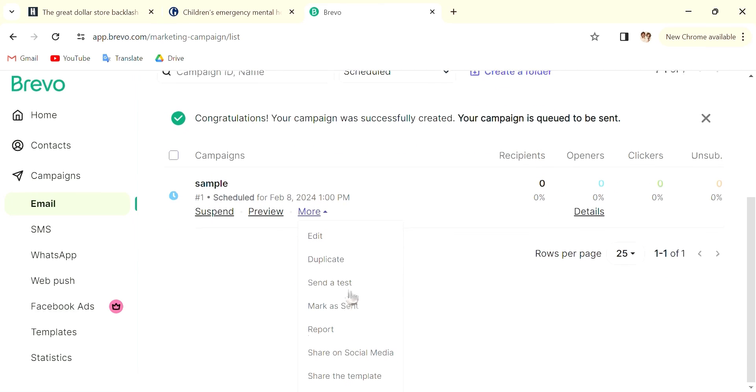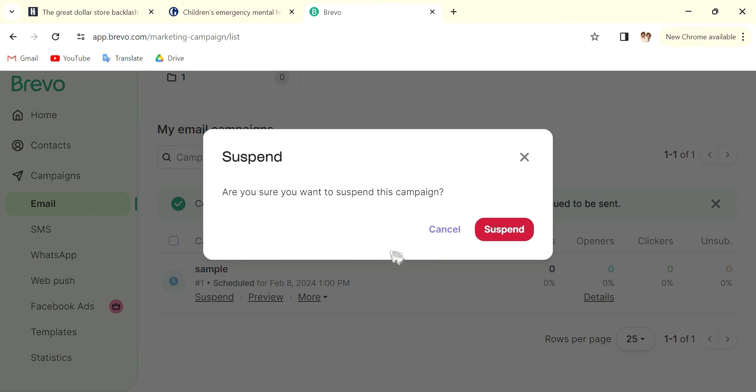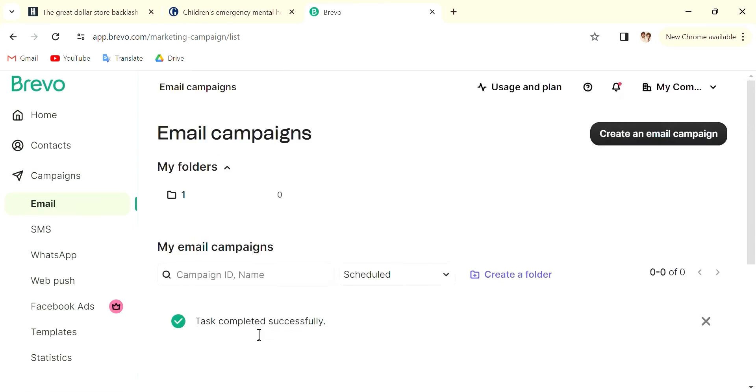again, etc. Share the template, share on social media. You can also, if you regret sending it or you sent the wrong one, you can suspend. And this is how you'll be able to